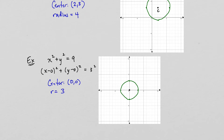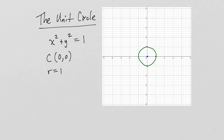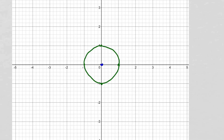One more special circle is called the unit circle, which has the equation x squared plus y squared equals 1. The center is at the origin and the radius equals 1, so it passes through the points one unit from the origin in all directions. The unit circle is a really important concept, and we'll be talking much more about it later in the course.